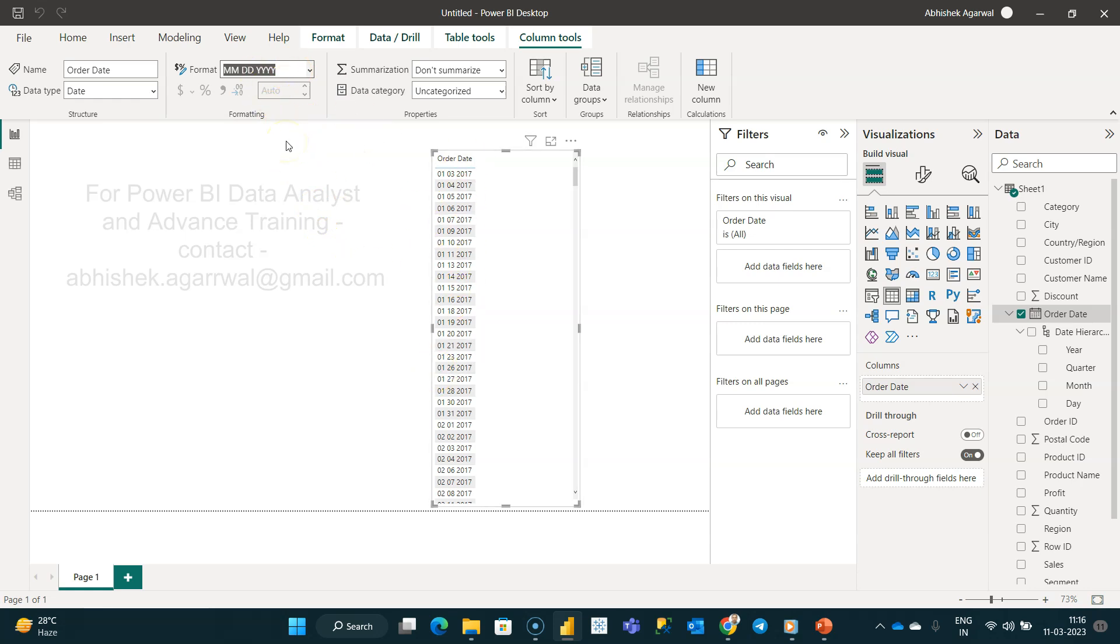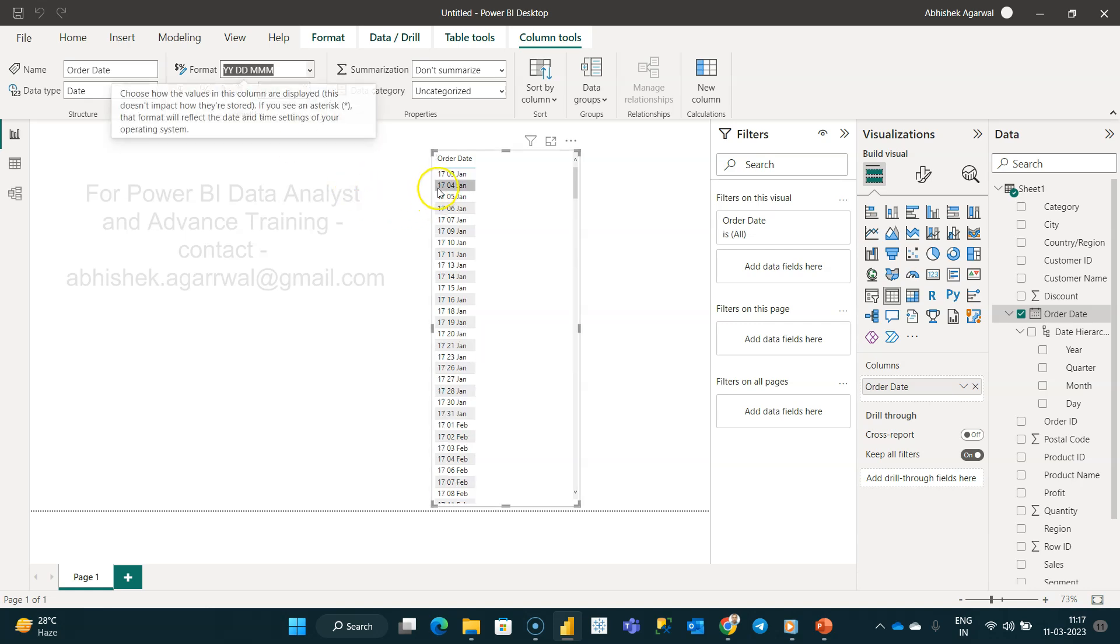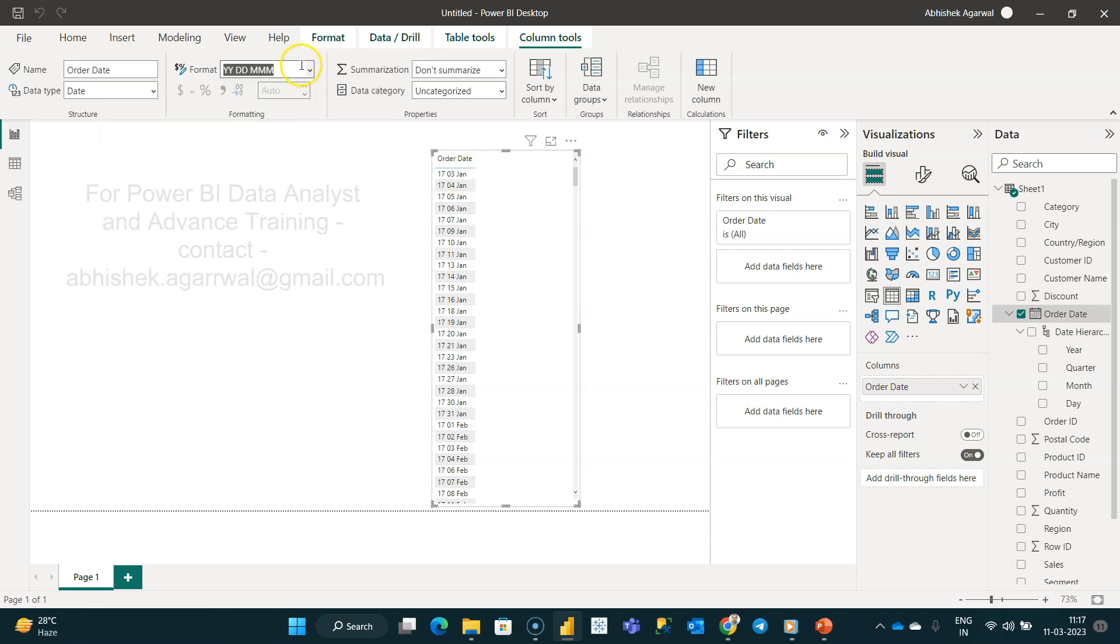Let's say you want to change to YY DD and MM, if this is the custom format you want. Enter this and hit enter, and it should change. So it is 2017, third is the day, and Jan is the month.